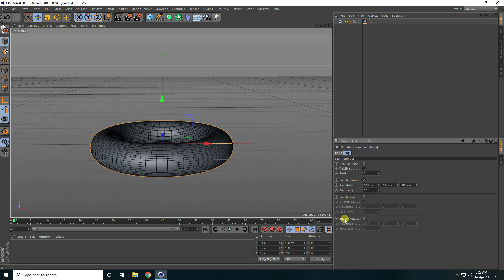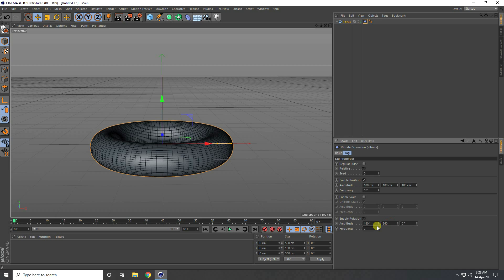Enable rotation check and amplitude randomly like 180 and second one like 360. And third one I take like 180 and frequency I take 0.2.